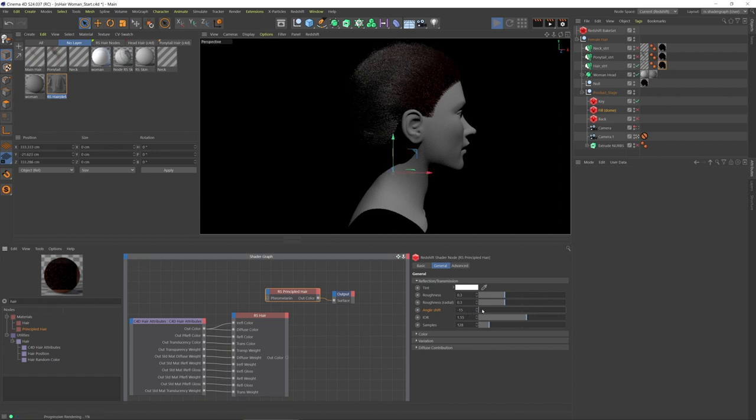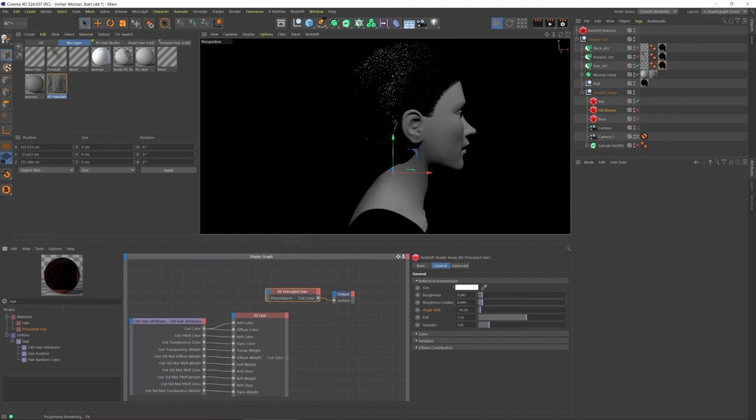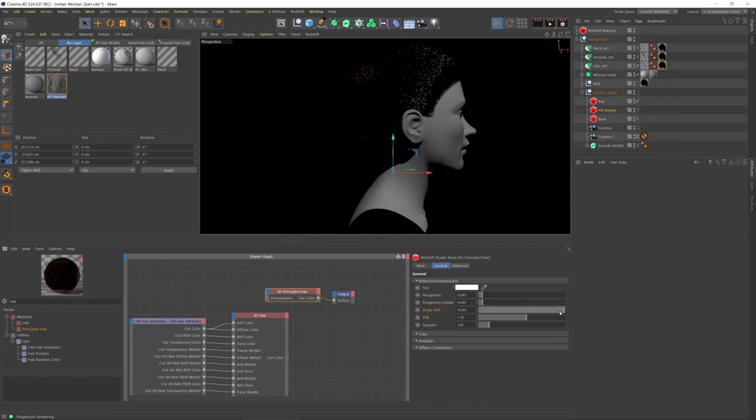So that's the reflection closer to the tip, and we can turn down the roughness so that hopefully that'd be more apparent. And then as I increase the angle shift up to the positive 15, then we're going to see those reflections closer to the root.